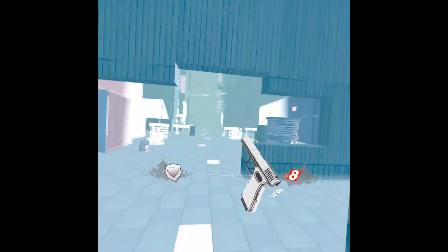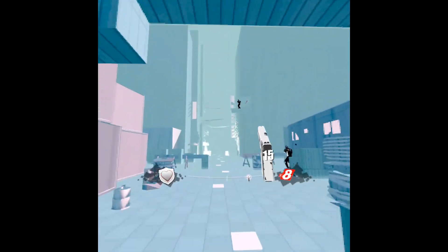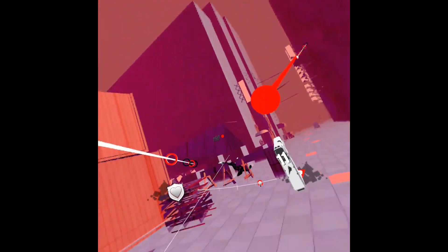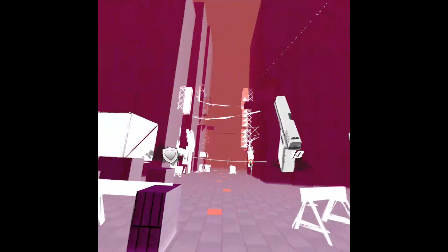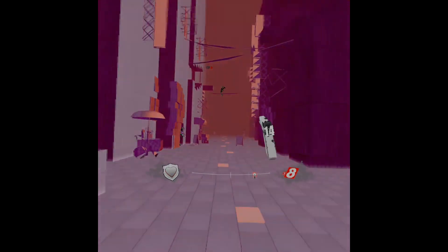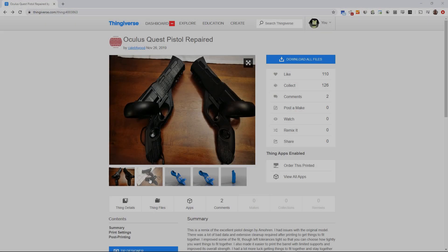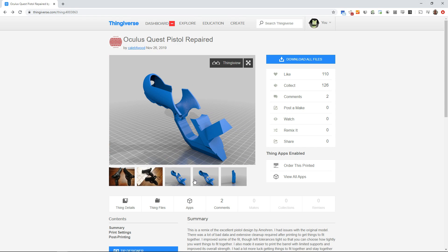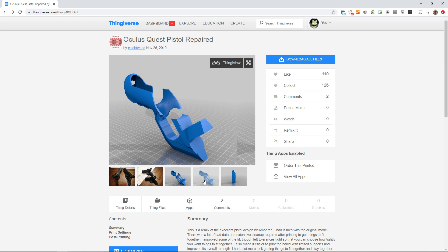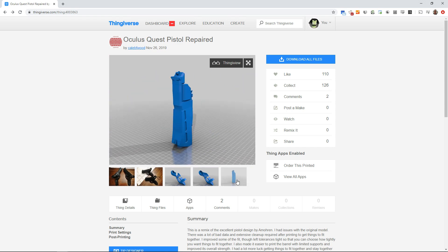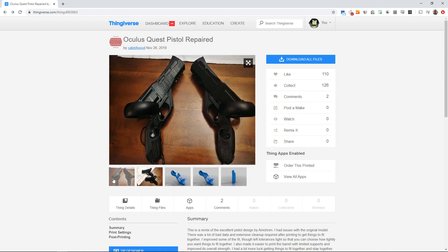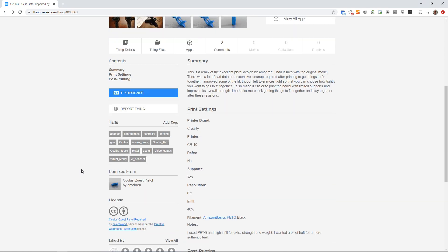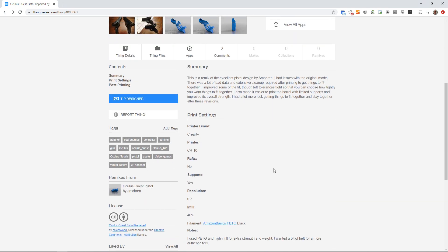But there is something missing. The Oculus Touch controllers are great, but I think they can be improved with a little 3D printing. I came across this awesome model from Caleb F. Wood, which is a remix of the Oculus Quest pistol design by Amorin. It's a 3D printable mod for turning your Oculus Touch controllers into a pistol.